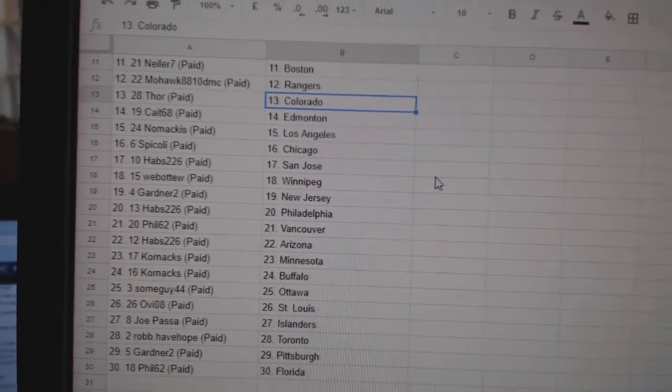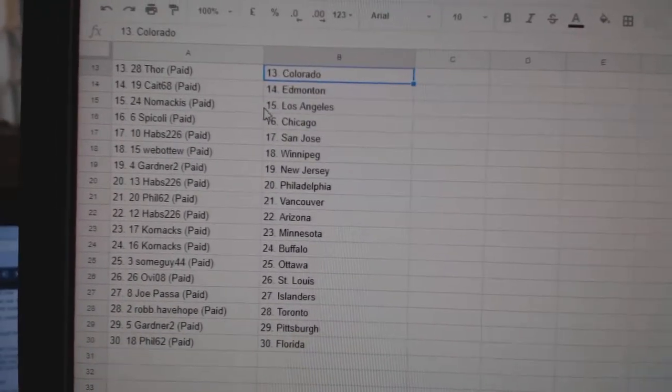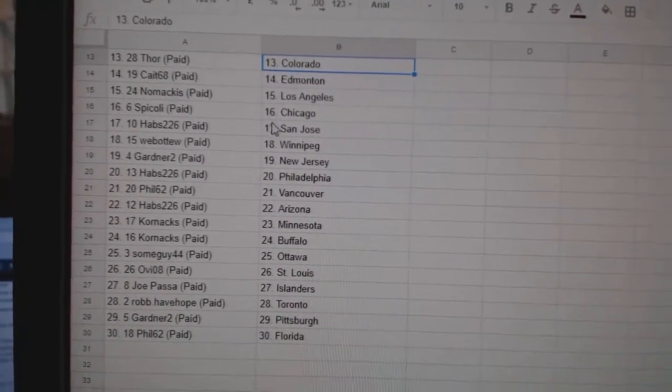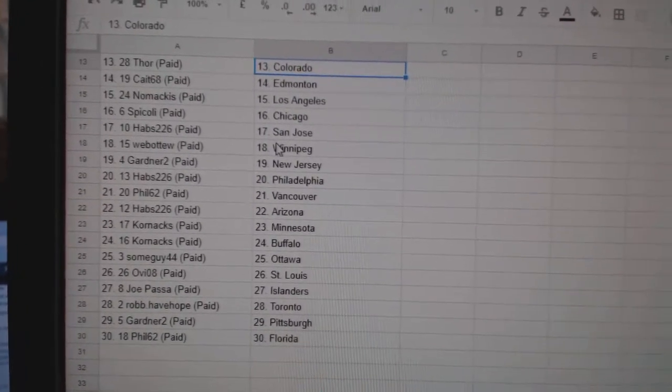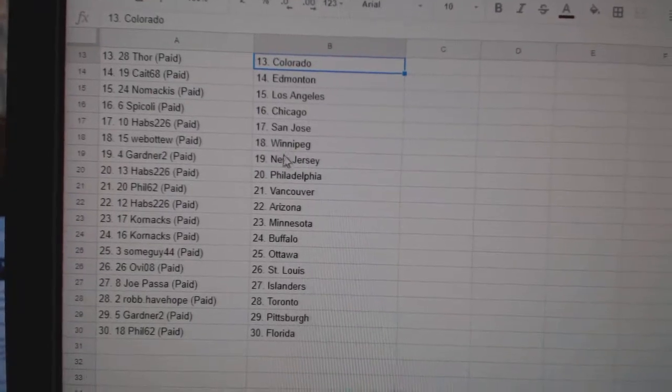Colorado, Kate 68, Ed Money, Nomakus LA, Spicoli, Chicago, Habs San Jose.